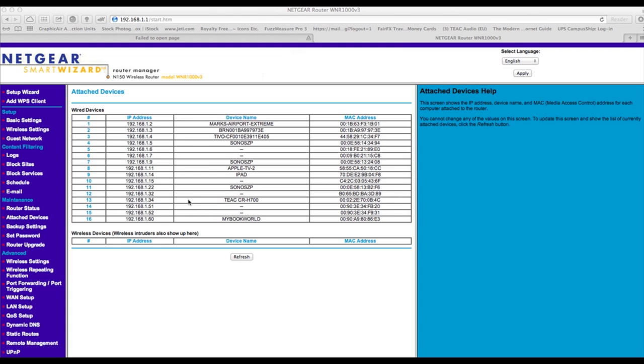Now it's found the device, we now know its IP address or internet protocol address. And then from there we can go to our web browser, I'm using Safari here, type this IP address in which will give us access to the setup of the CR-H700.